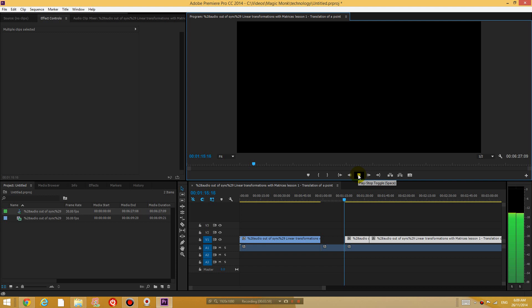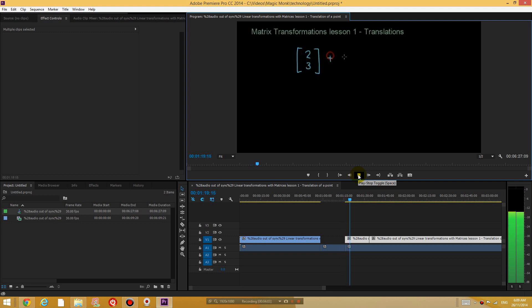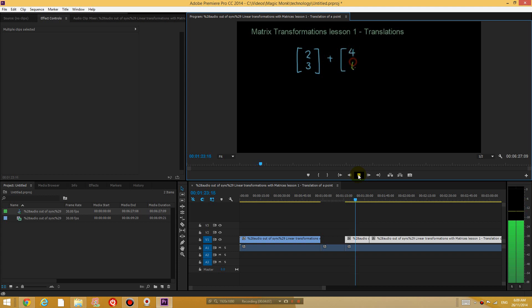Okay, let's say I have 2 and 3 in one matrix. And I add it to another matrix, let's say 4 and 6. Okay, so now it's completely in sync.